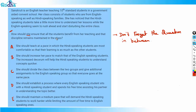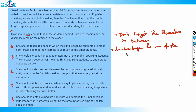If you read option A, it is disadvantageous for one of the groups — because if she is teaching at the pace of Hindi-speaking students, the other group isn't being well served. So option A is a disadvantage for one of the groups — not a good option, we'll put a cross on A. Option B says she should increase her pace to match the English-speaking students. Again, this is disadvantageous for one of the groups. Both options A and B can be ruled out as they favor only one group.